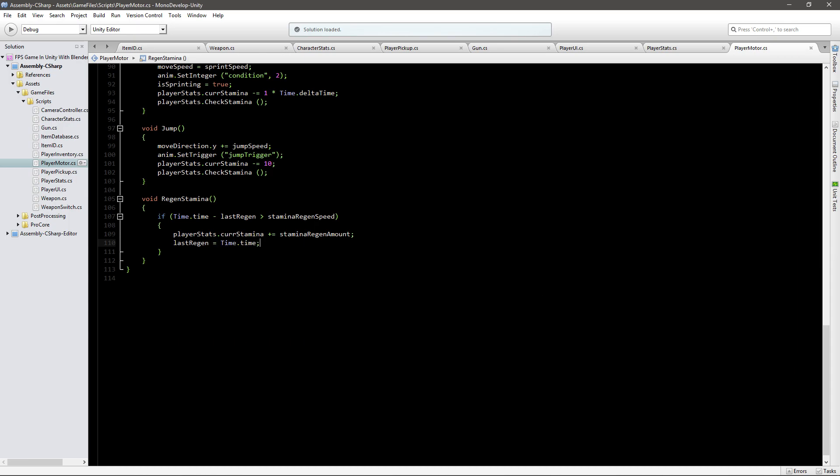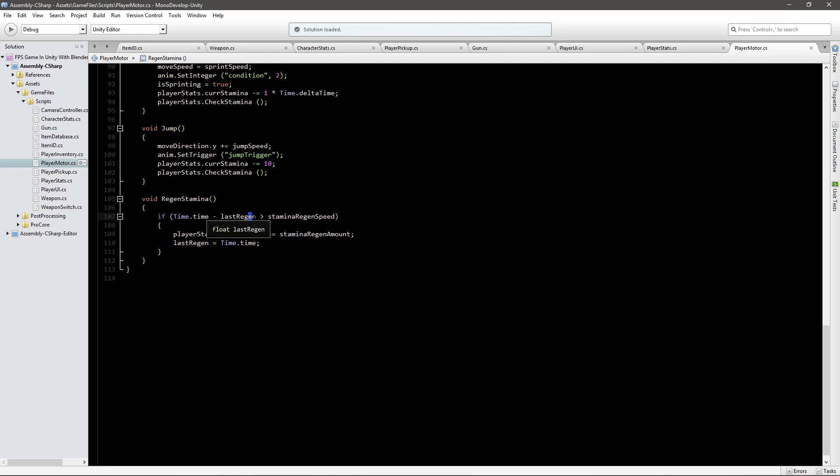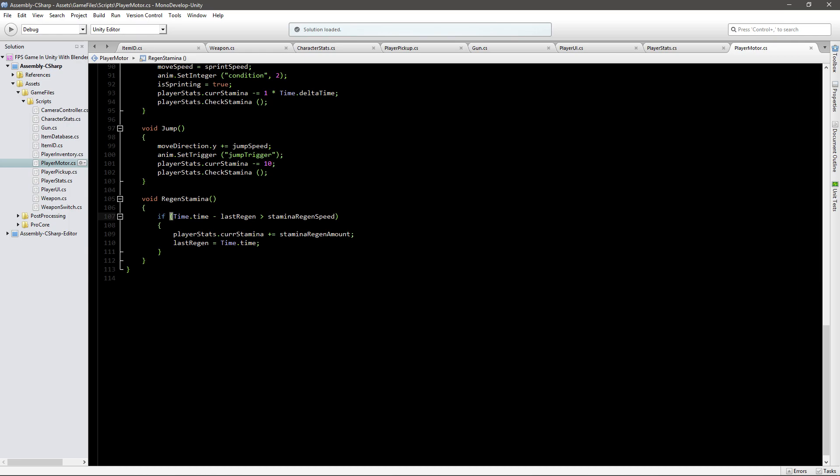Let me explain this a bit. So time dot time is the time that passed in game. If you start the game it passes five seconds, time dot time is five. So if five minus zero whenever we first run it this value is going to be zero. So five minus zero is five. So if five is bigger than stamina regen speed which is one, that's how long we have to wait in between adding stamina.